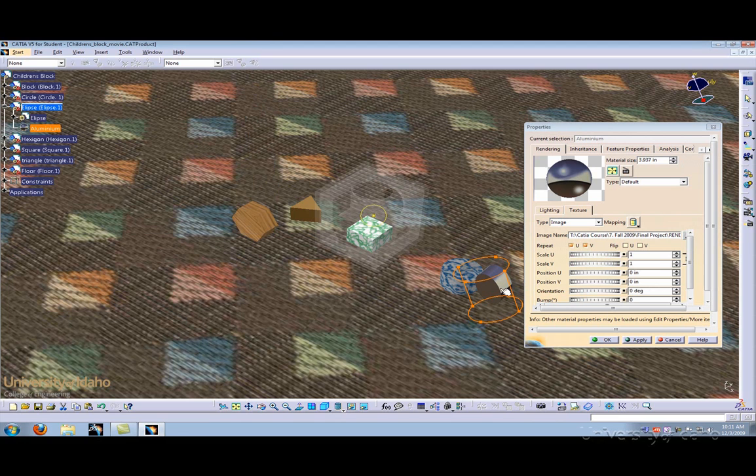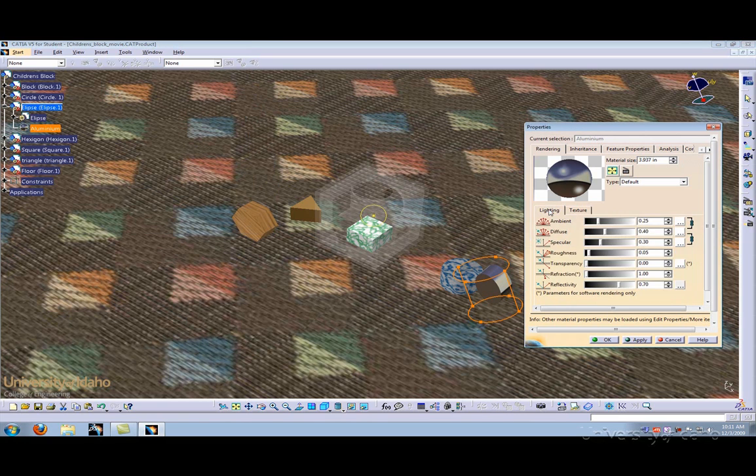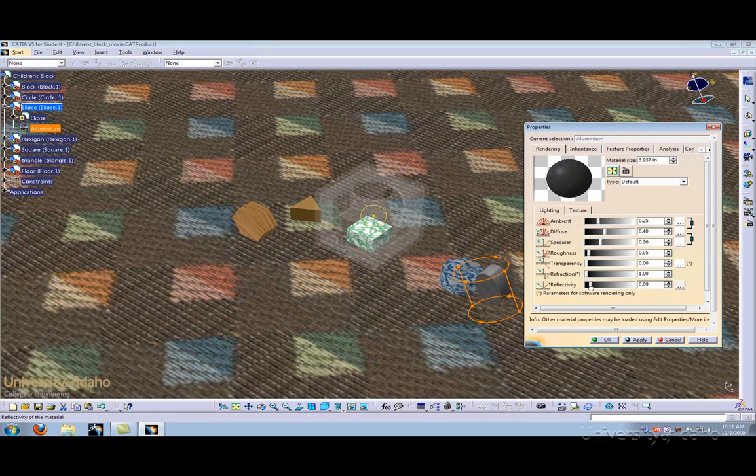As you can see, it doesn't look like much has changed to our object. This is because under the Lighting tab, the reflectivity is set above 0.2. If you change it down to 0.2, you can see that the image has been changed. However, while rendering, it doesn't matter where your reflectivity is, it will still show up.